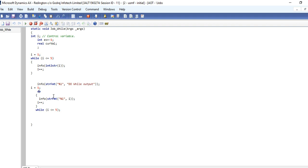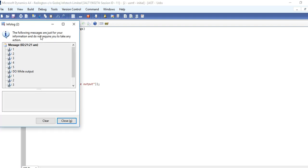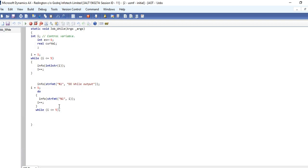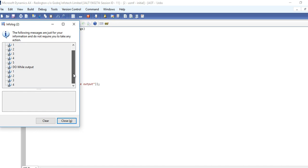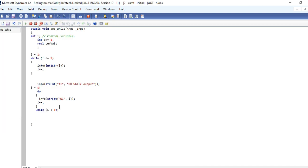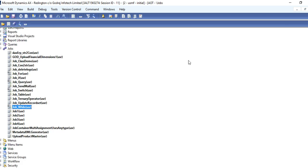We can see the output of both loops - 1, 2, 3, 4, 5. The difference is do-while executes the first statement before checking the conditions, while the while loop checks from the starting. It's easy to understand how do-while works in AX.